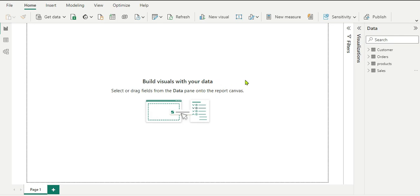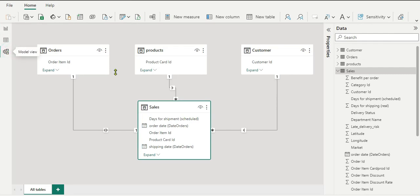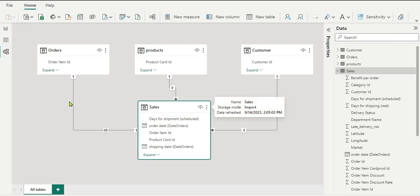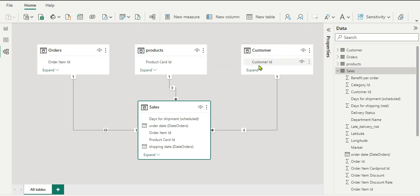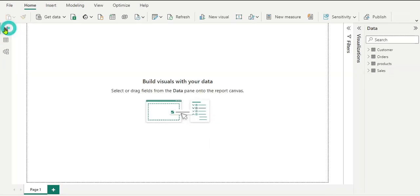I have opened my Power BI Desktop. Let us understand the data first. I have imported data with four tables: Sales, Product, Order, and Customer. In the data model you can see our four tables — the Sales table is a fact table, and Order, Product, and Customer are dimension tables. These dimension tables are related to our fact table with a one-to-many relationship.